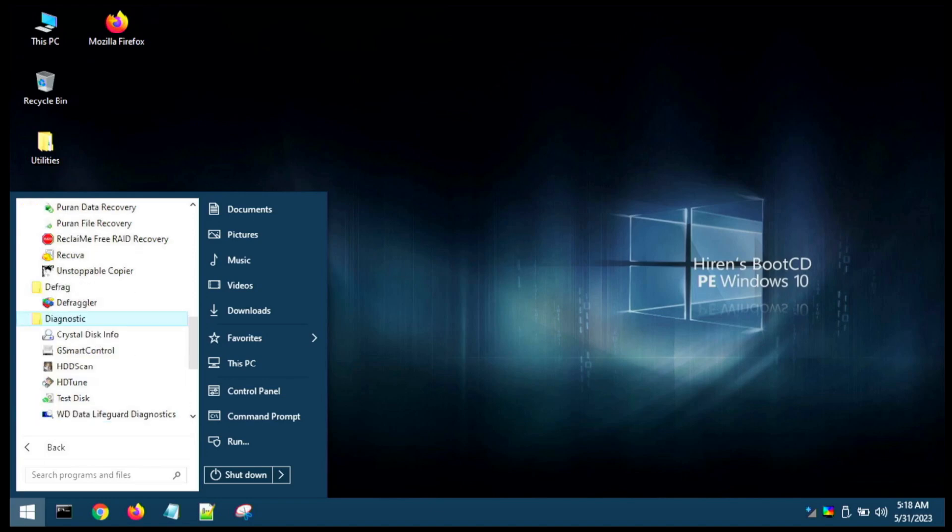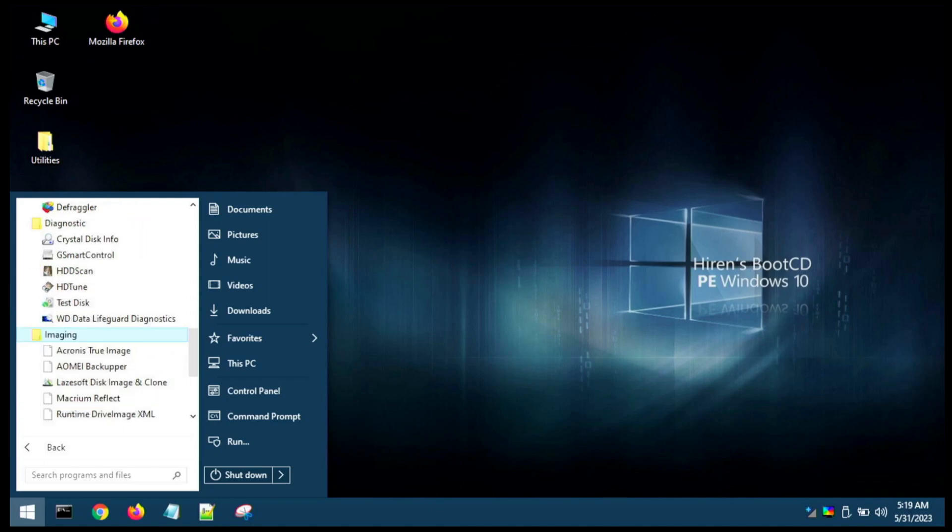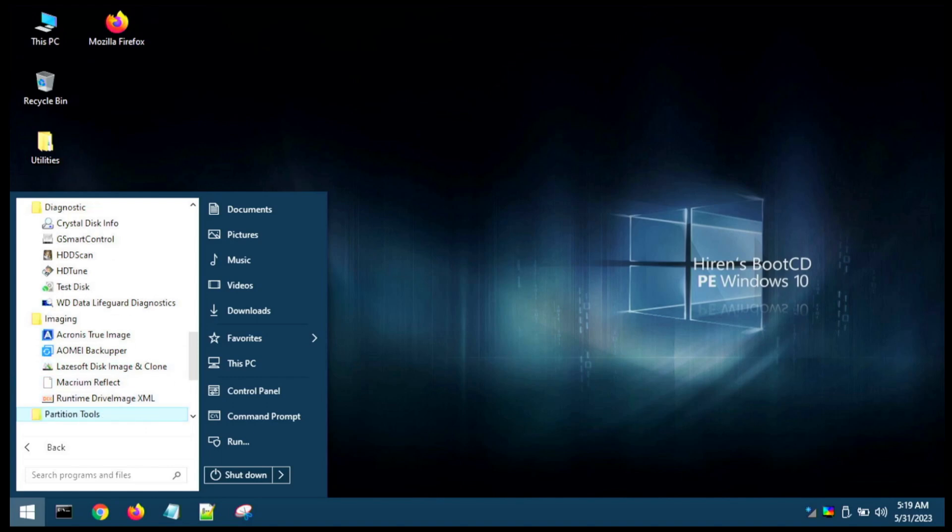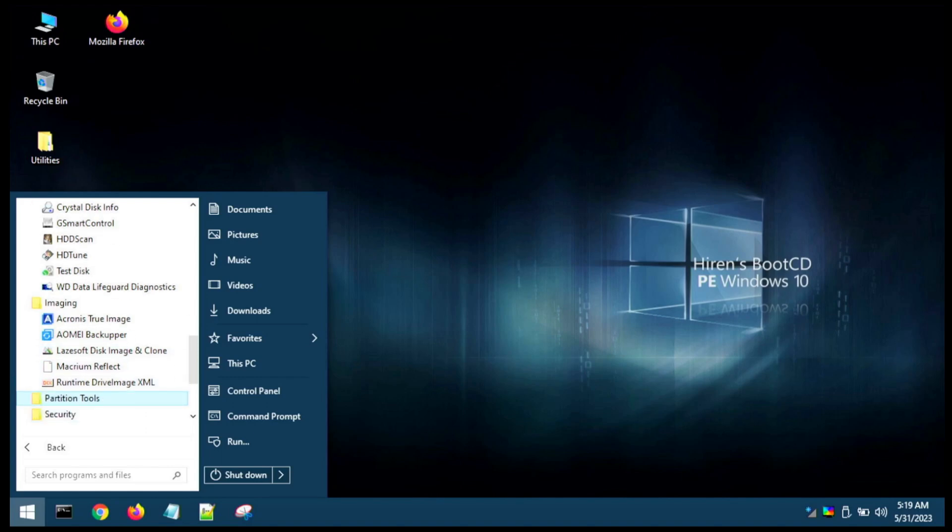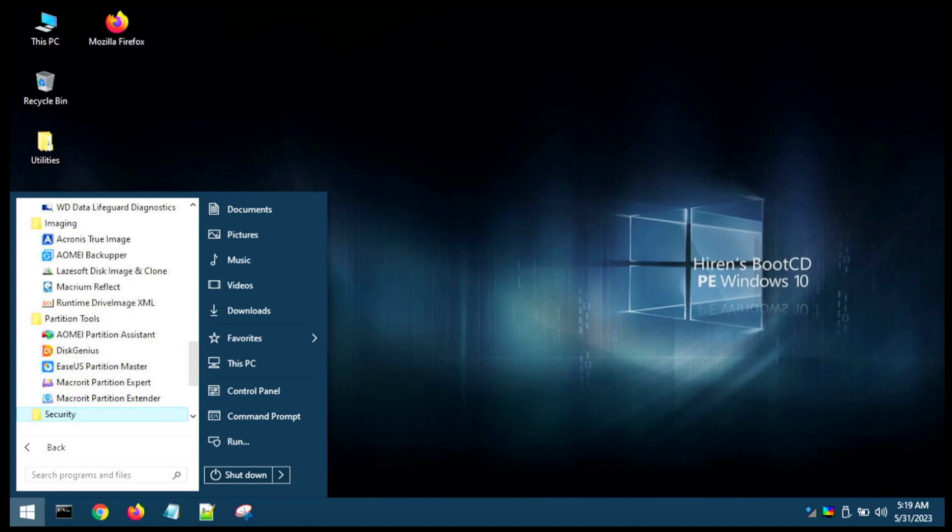We've got a defrag tool, we've got a hard drive diagnostic tool, or quite a few of them. That's nice. We've got some imaging utilities there. We go some familiar names here: Acronis, AOMEI, Lazesoft. Here's some partitioning tools. Again we see AOMEI, Disk Genius, EaseUS—we saw that on our other CD that we built, or our other rescue disk that we built there, Medicat.